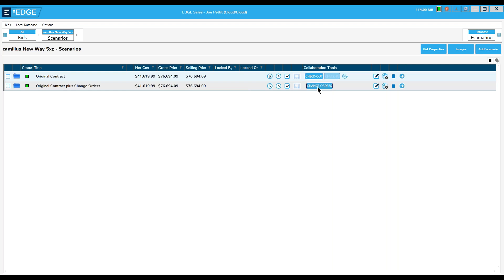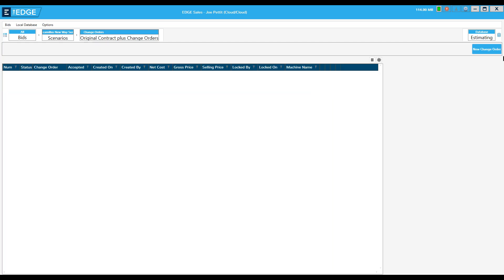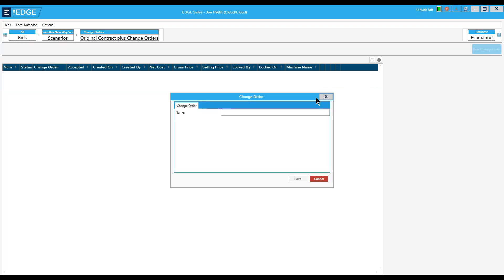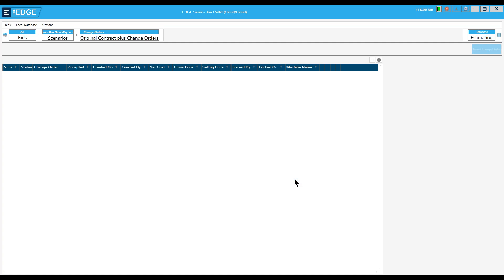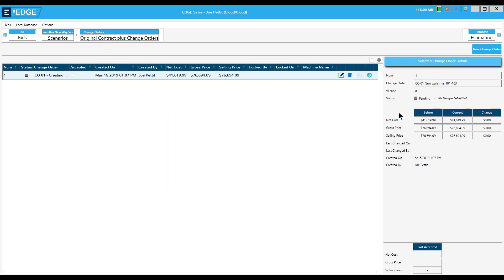When I click this, it takes me into the change order screen. I click 'new change order' and give it a number and a name. I like to give it a number to keep track of it easily later on. In the change order screen, my title appears with status 'pending.' Here's the before number, the current number, and the change number — they're all zero because I haven't made any changes yet.